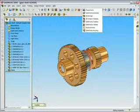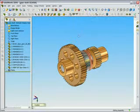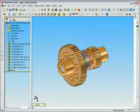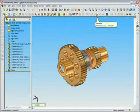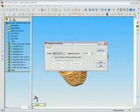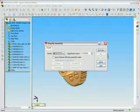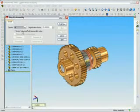In SolidWorks 2005, we introduced a utility that allowed you to simplify your parts. Now in SolidWorks 2006, we've extended that to the assembly environment.